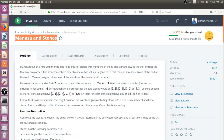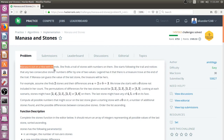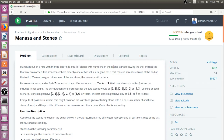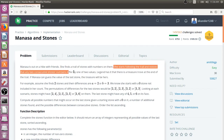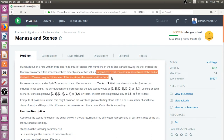Let's read the question and try to understand what it says. Manasa is out on a hike with friends. She finds a trail of stones with numbers on them. She starts following the trail and notices that any two consecutive stone numbers differ by one of two values. There is a treasure at the end of the trail, and if Manasa can guess the value of the last stone, the treasure will be hers.